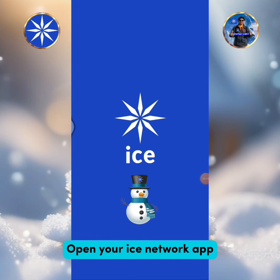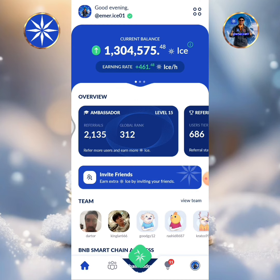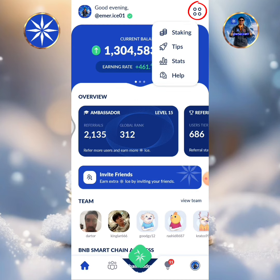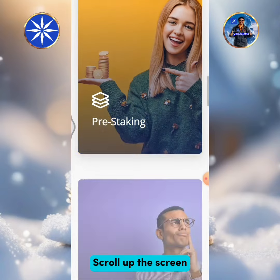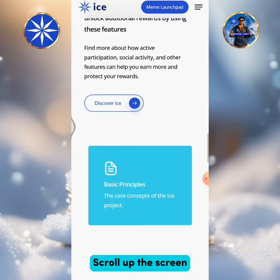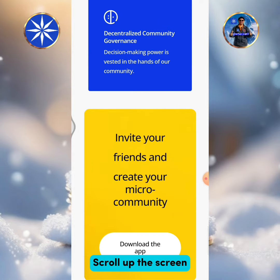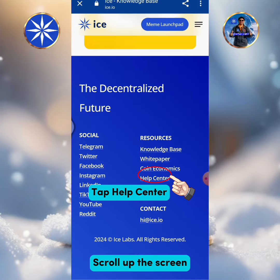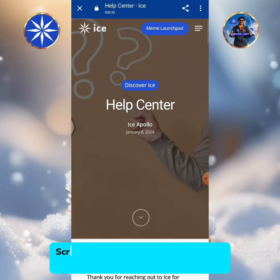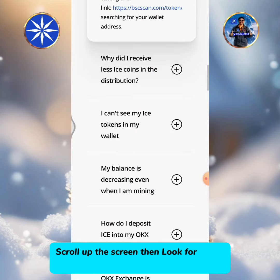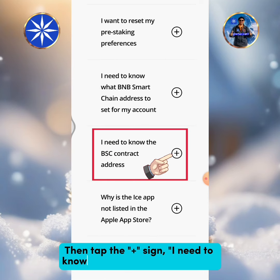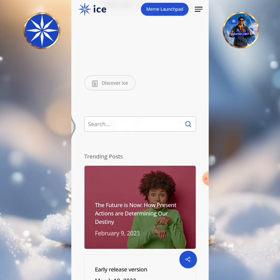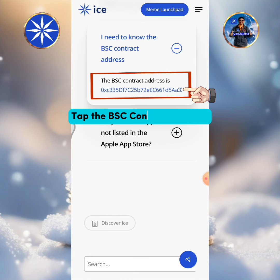Open your ICE Network app. Tap the menu icon, then tap Help. Scroll up the screen and look for 'I need to know the BNB contract address.' Then tap the plus sign and tap the BSC contract address.